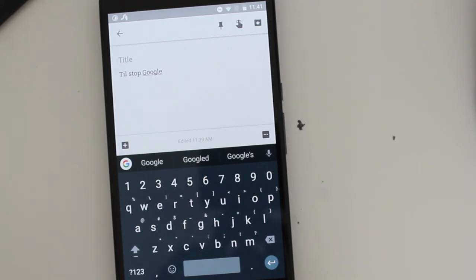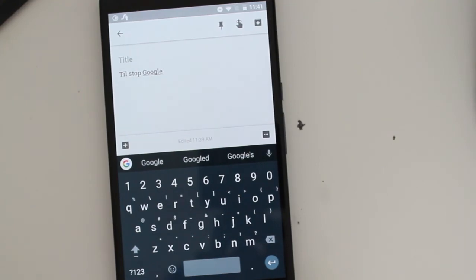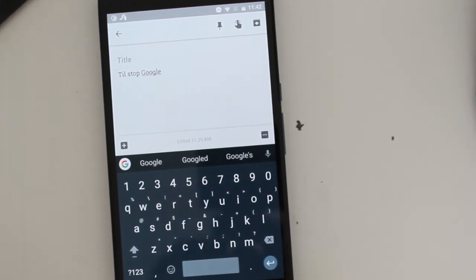So if you haven't checked out Gboard, I highly recommend you guys check out Gboard. And that's pretty much it and I will see you guys later. Peace.